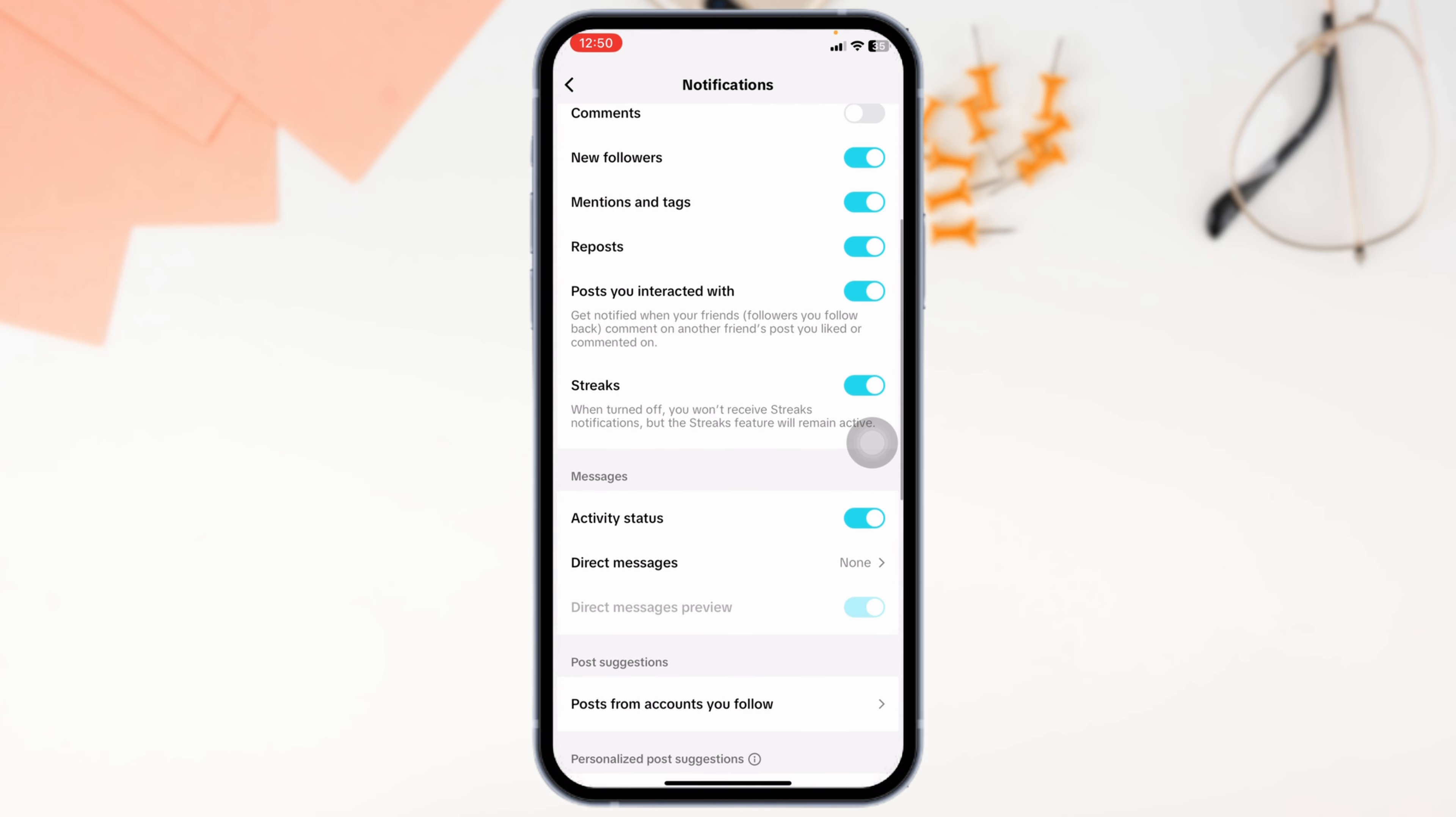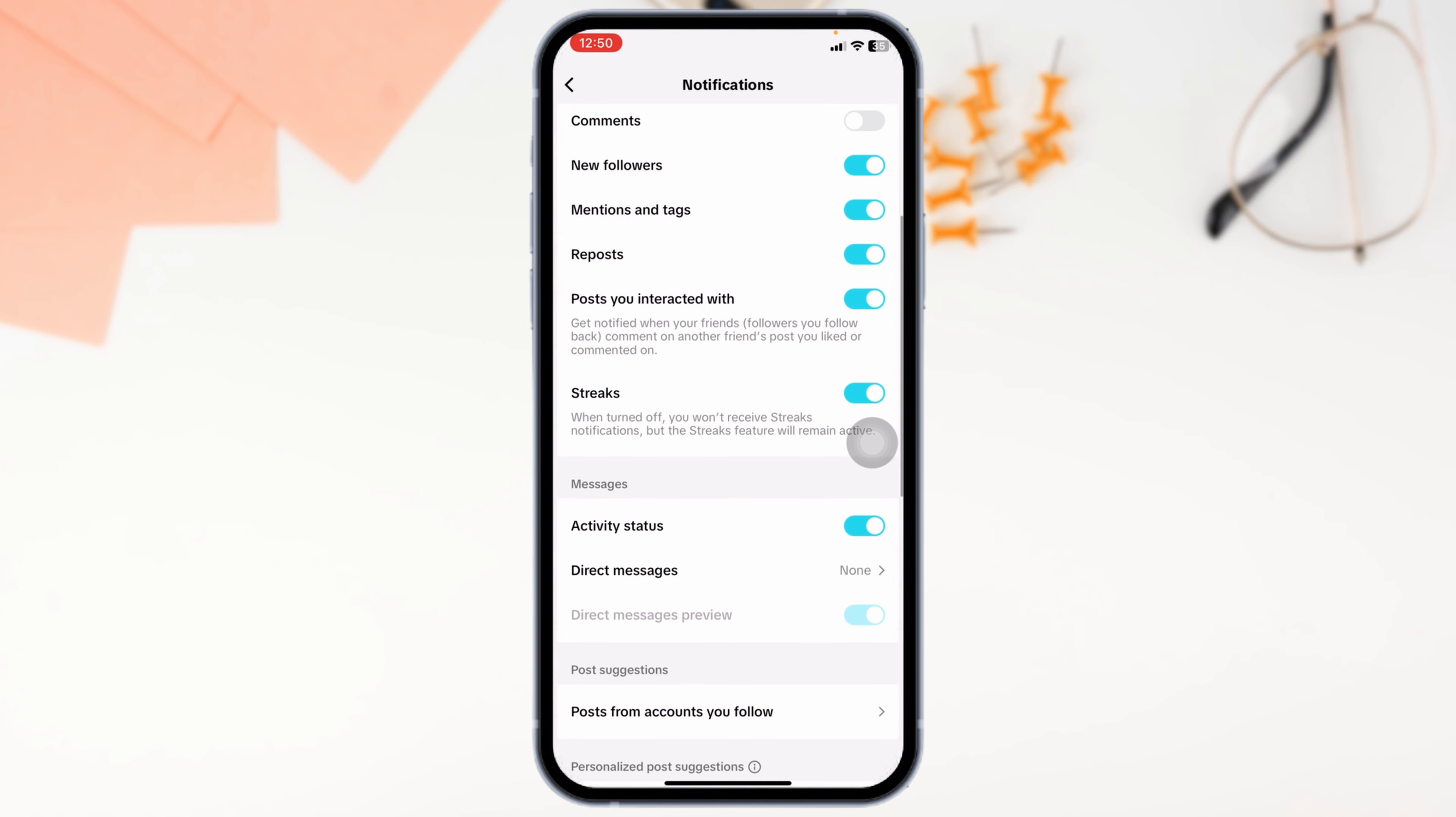This way you can easily fix TikTok notifications not working. If you guys find this video helpful, don't forget to like, share, and subscribe to our channel. Thanks for watching.